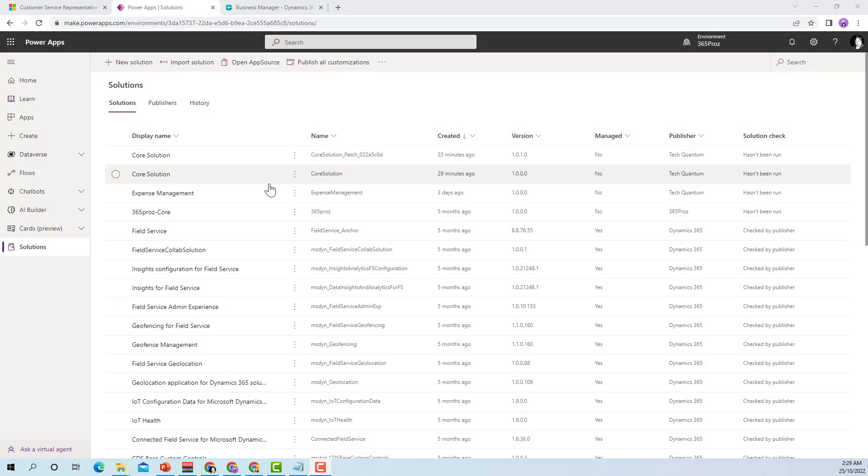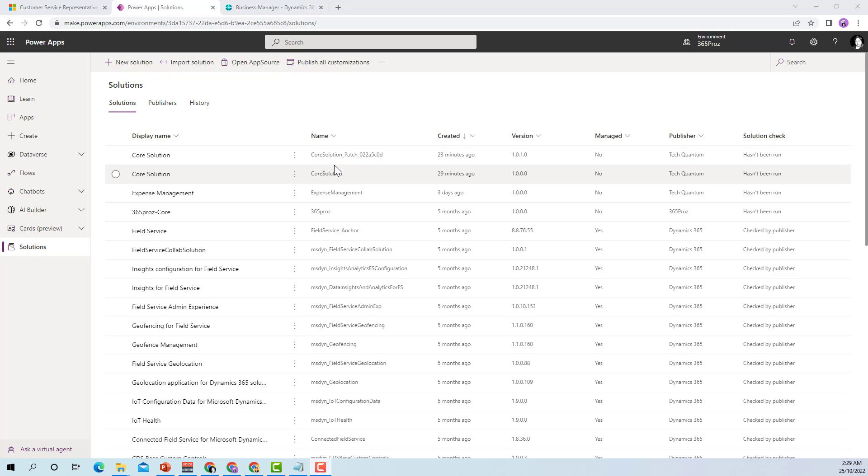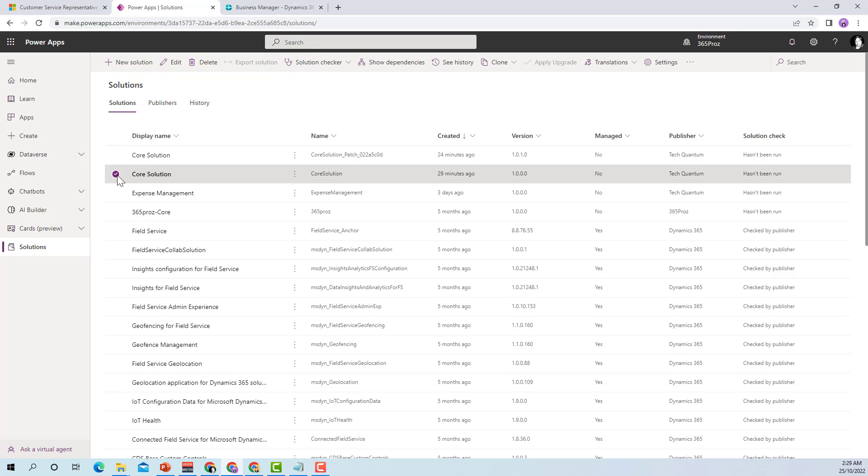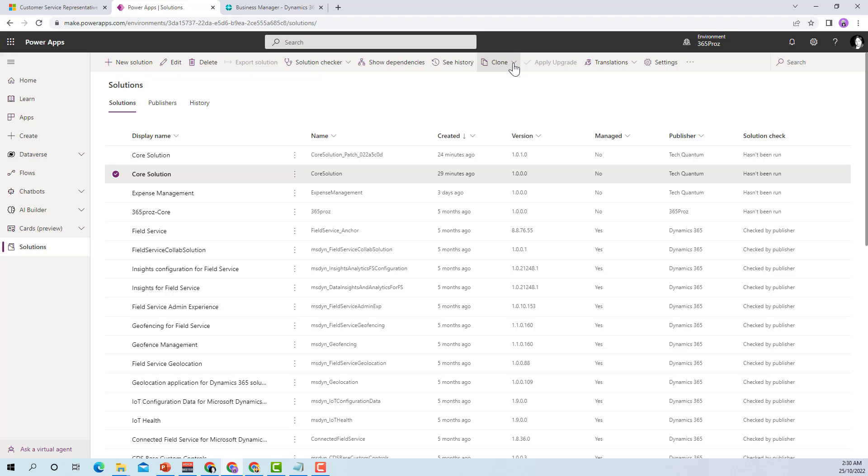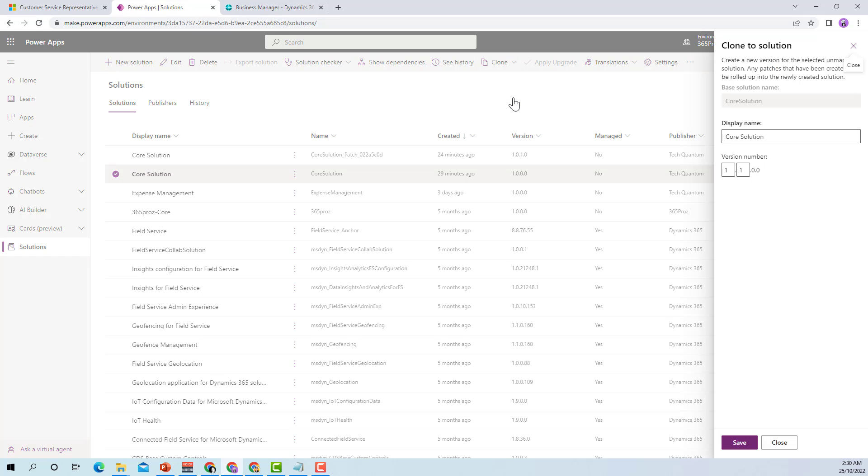In our previous example we had the main solution and then we created a patch solution. So now we are going to use clone solution functionality. In this case what I do is I select my original main solution which has different patches and there can be more patches if you created more. So I select the main solution, I click on clone and then I click on clone solution. Just like previous example we will keep the display name as it is.